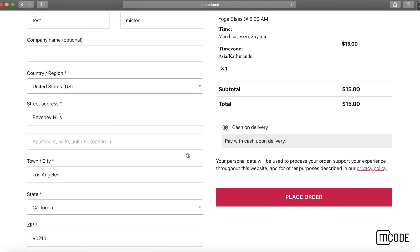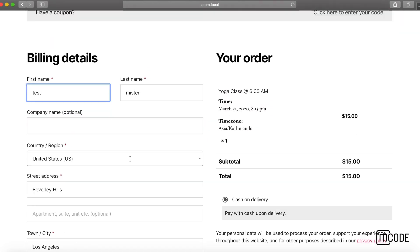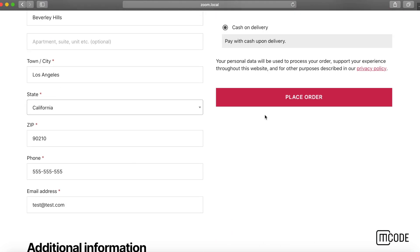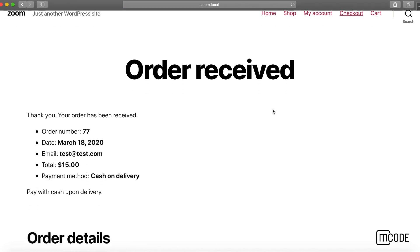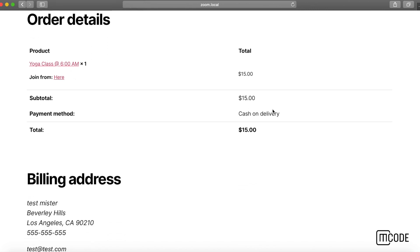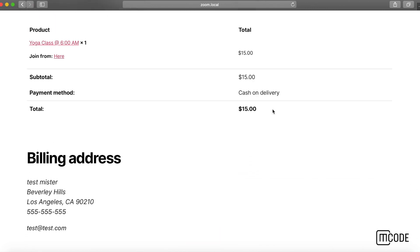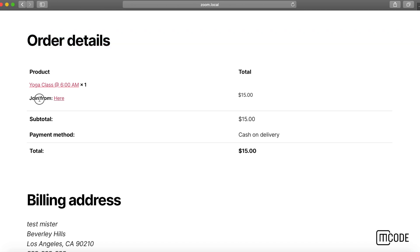I have all my details filled out as a typical e-commerce solution, and I've completed my checkout process. You can see on the order details page there's a join link here.